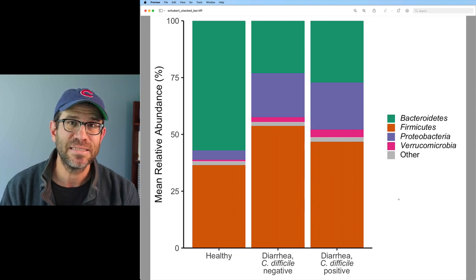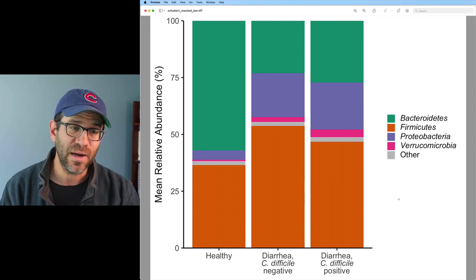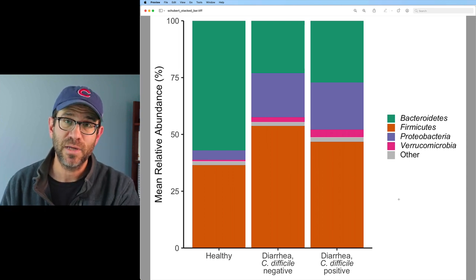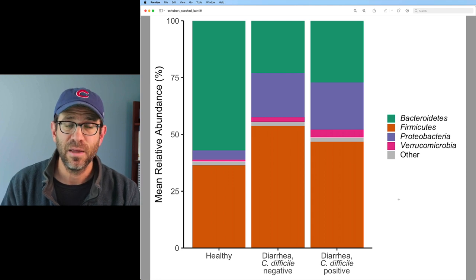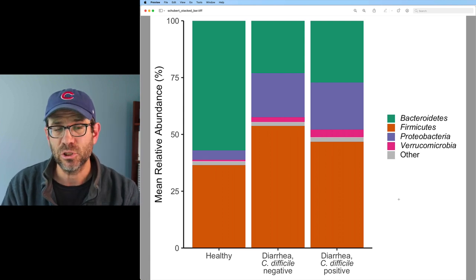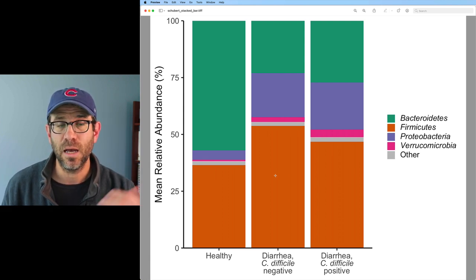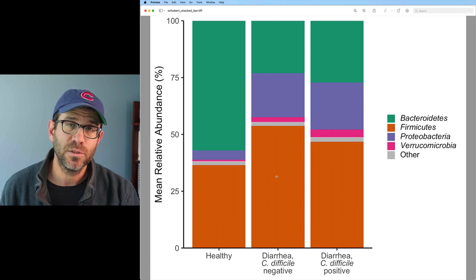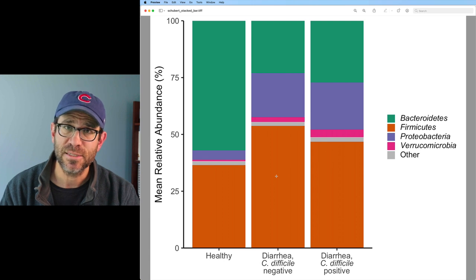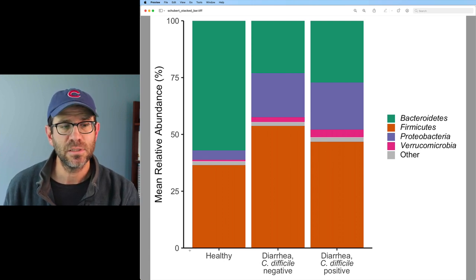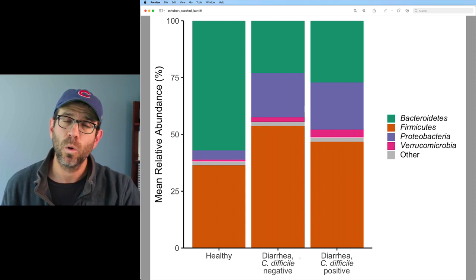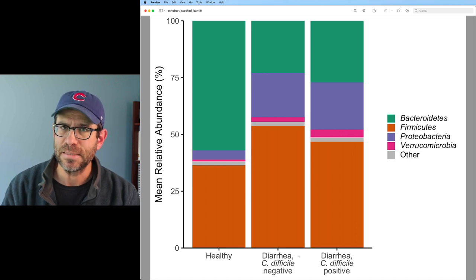Each of these three columns represents the average relative abundance of the phyla across individuals who are healthy, those who have diarrhea but are C. difficile negative, and those who have diarrhea but are C. difficile positive. Again, we are masking the total number of individuals in each column, as well as the variation in relative abundance of each phylum. The first thing I'm going to do is refashion this so that across the x-axis we put our various subjects, then separate them back out again by disease status.